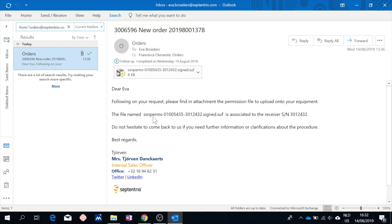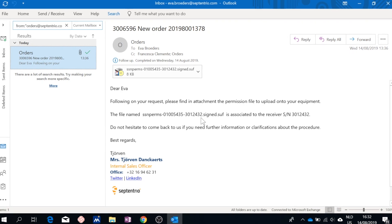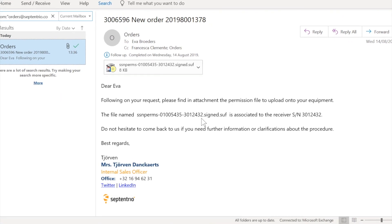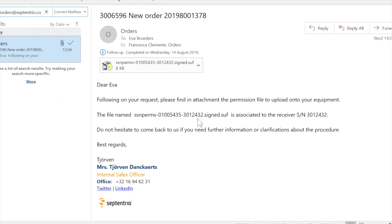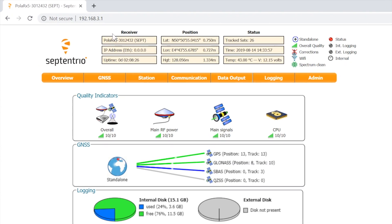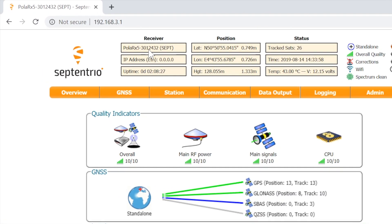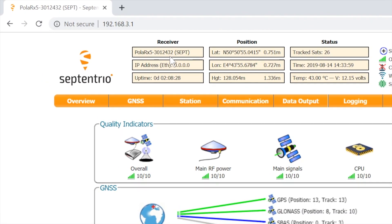This file is a serial number specific software key. For the upgrade to be successful, the last six digits of the file you have received have to match the serial number of the GNSS receiver you want to upgrade. You can verify this by checking the receiver's identifier on the header of the web interface.